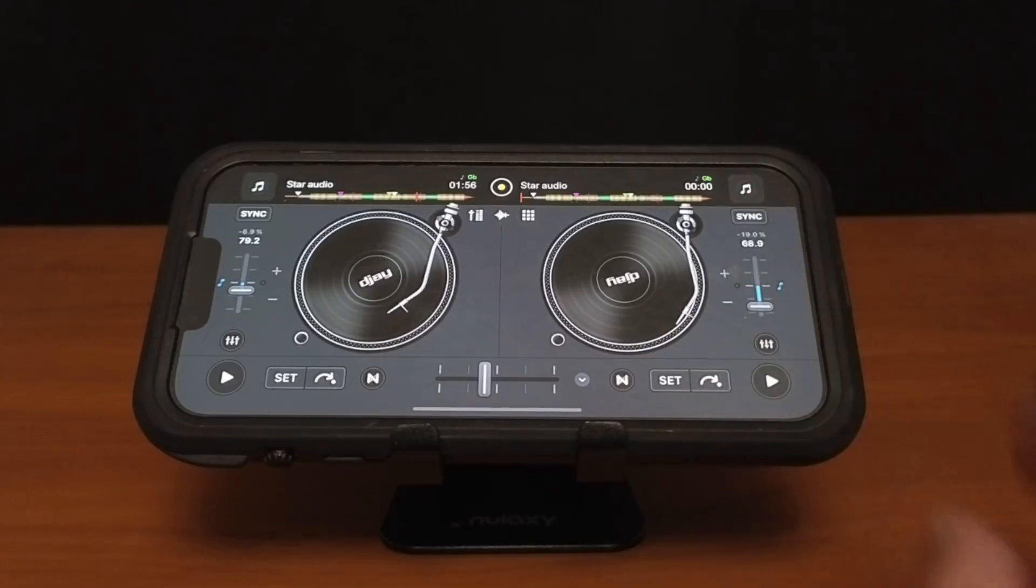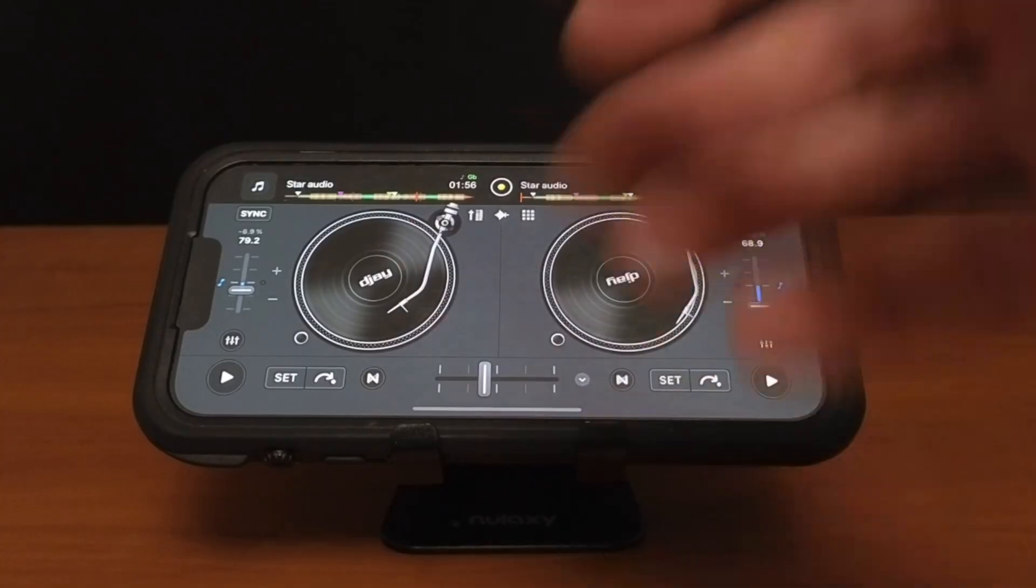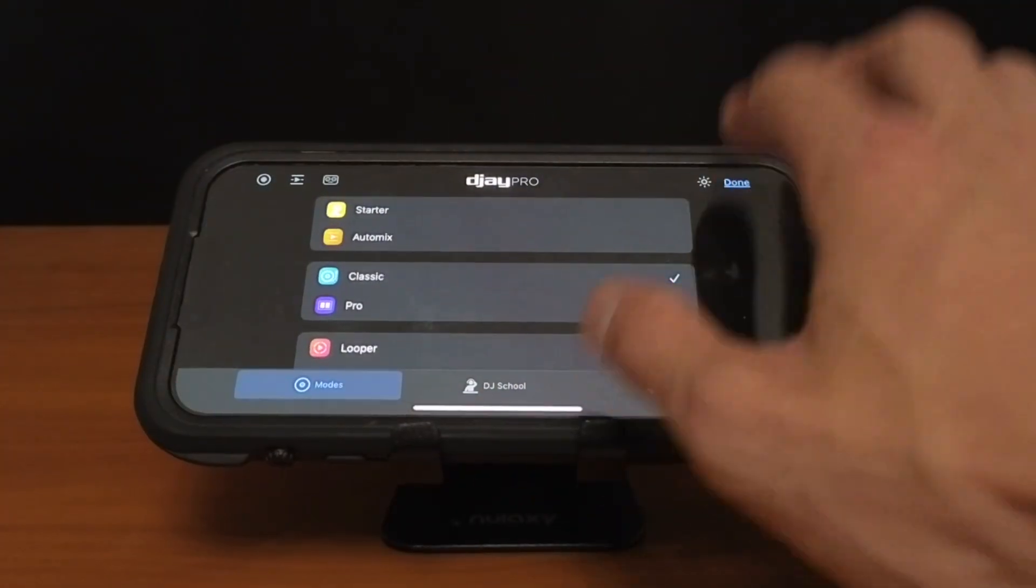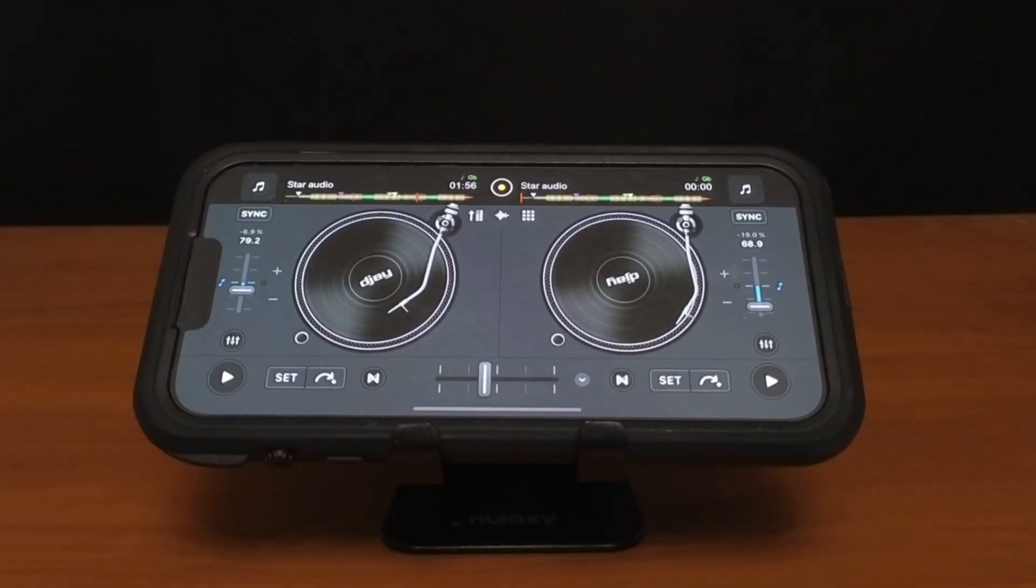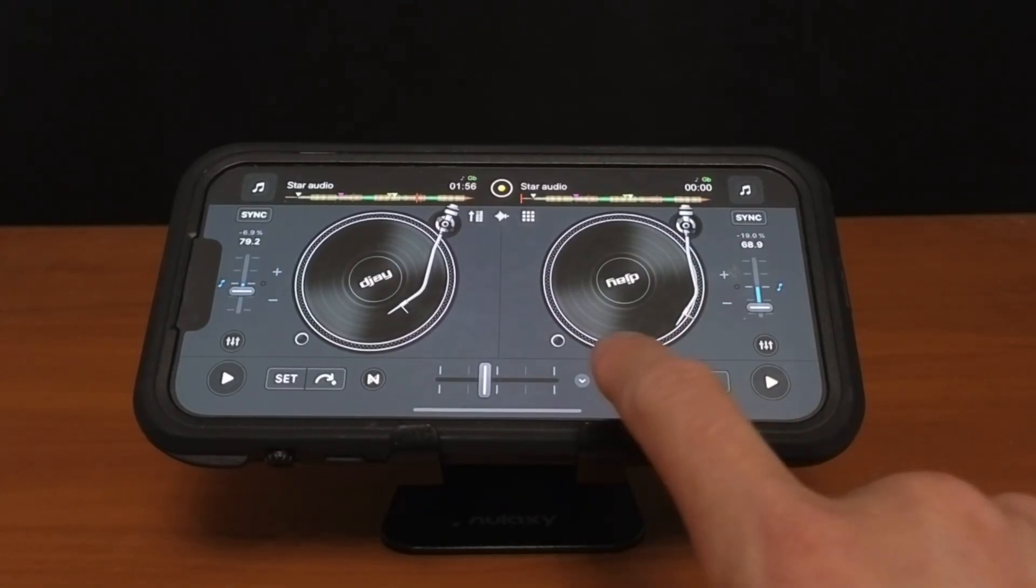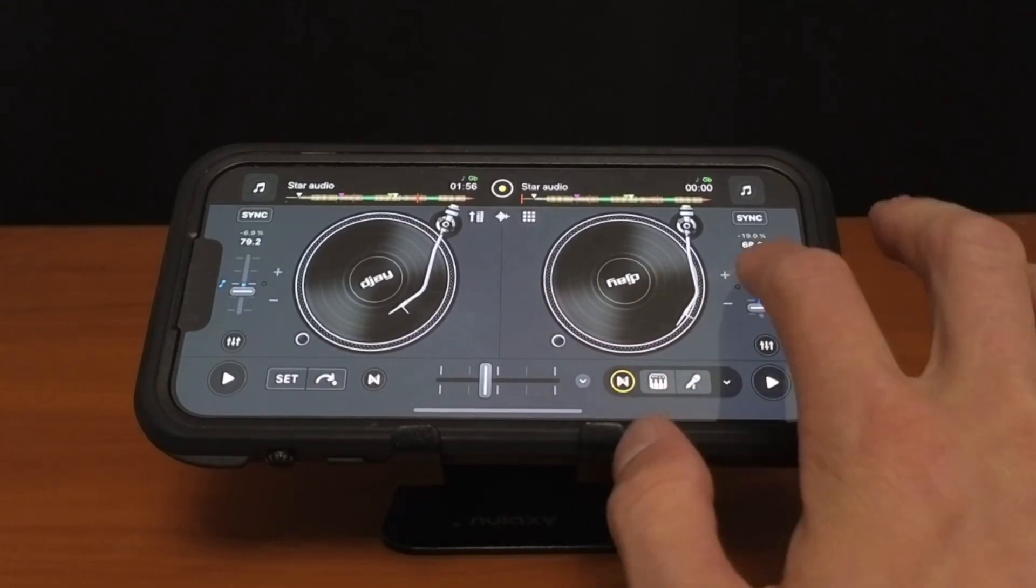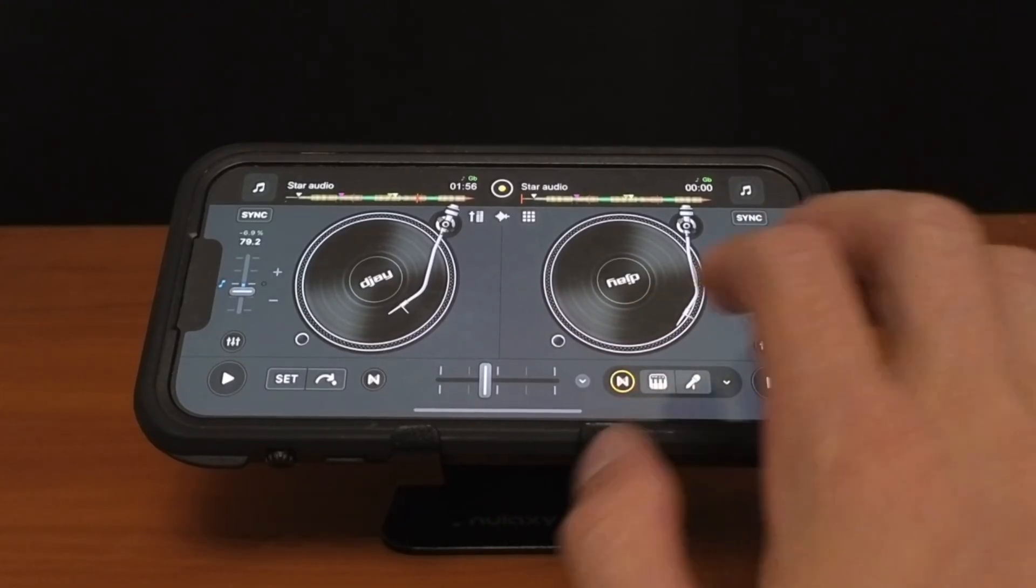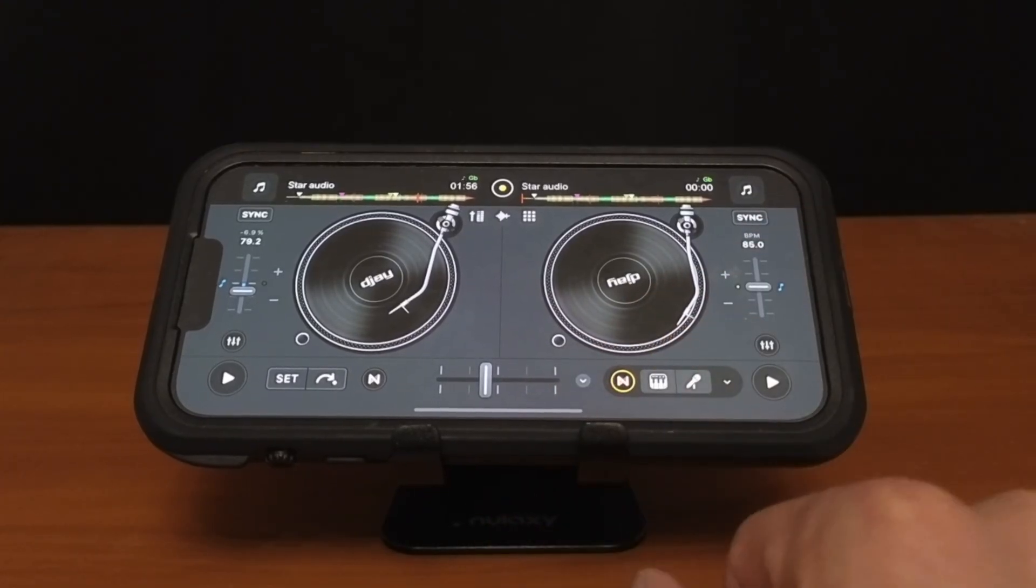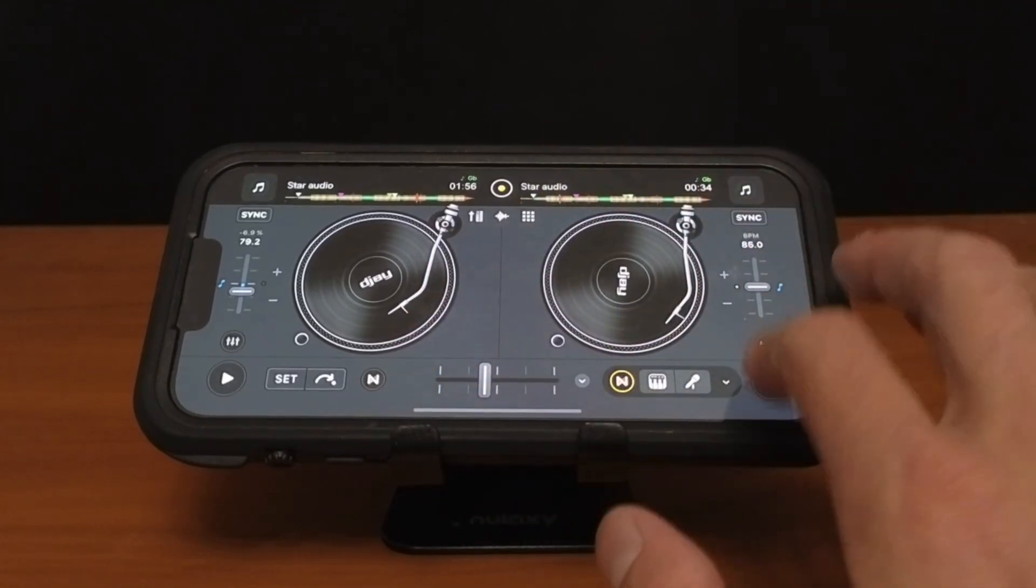So here we are in classic mode. We're going to go through all of the different view modes and show you about Neural Mix. Right here the easiest and quickest way to access Neural Mix is going to be down here. There are these two ends. You could press that and now you have a Neural Mix isolator. So play the song.